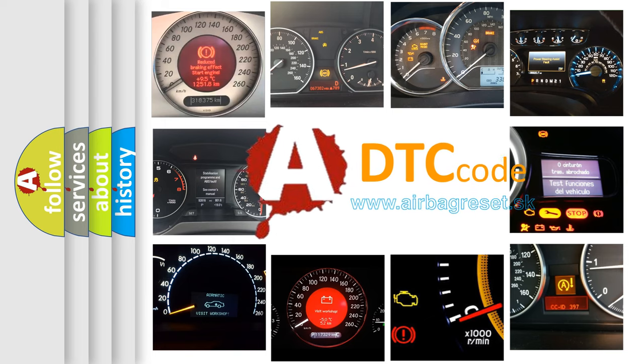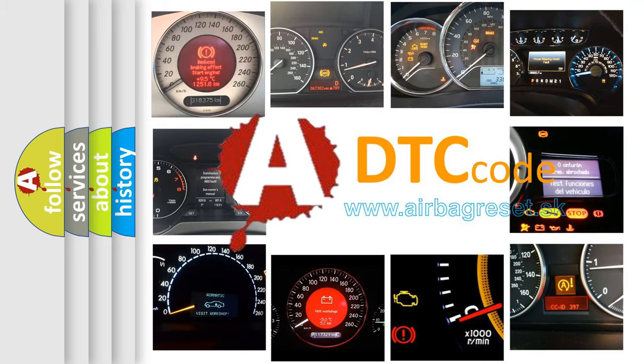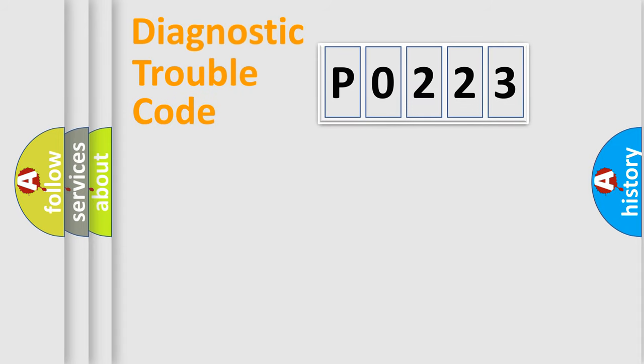What does P0223 mean, or how to correct this fault? Today we will find answers to these questions together. Let's do this.